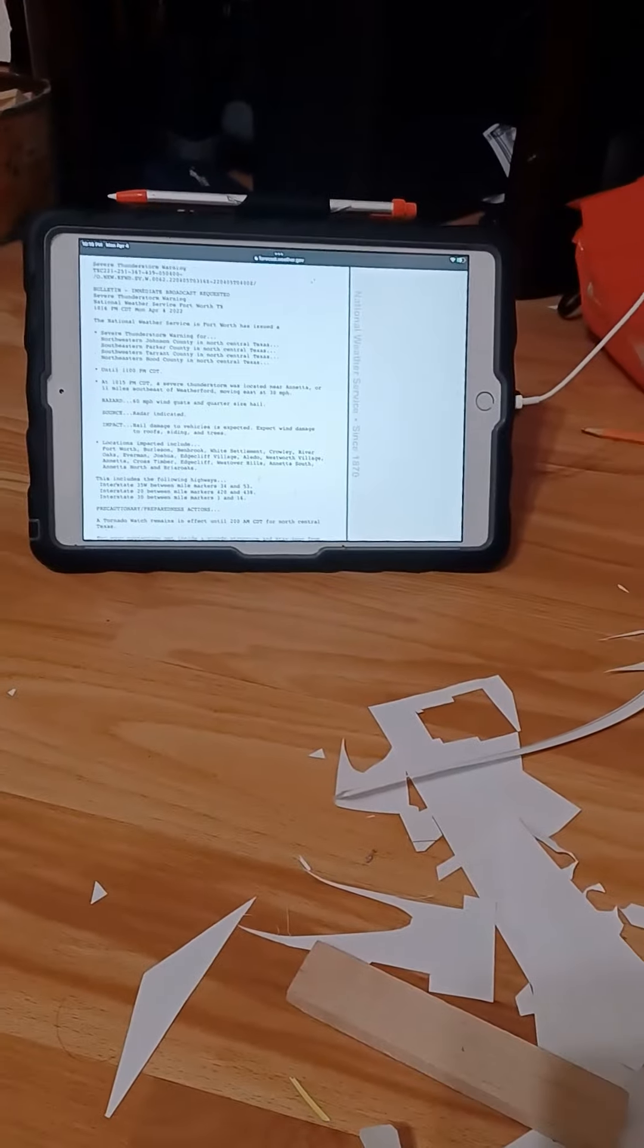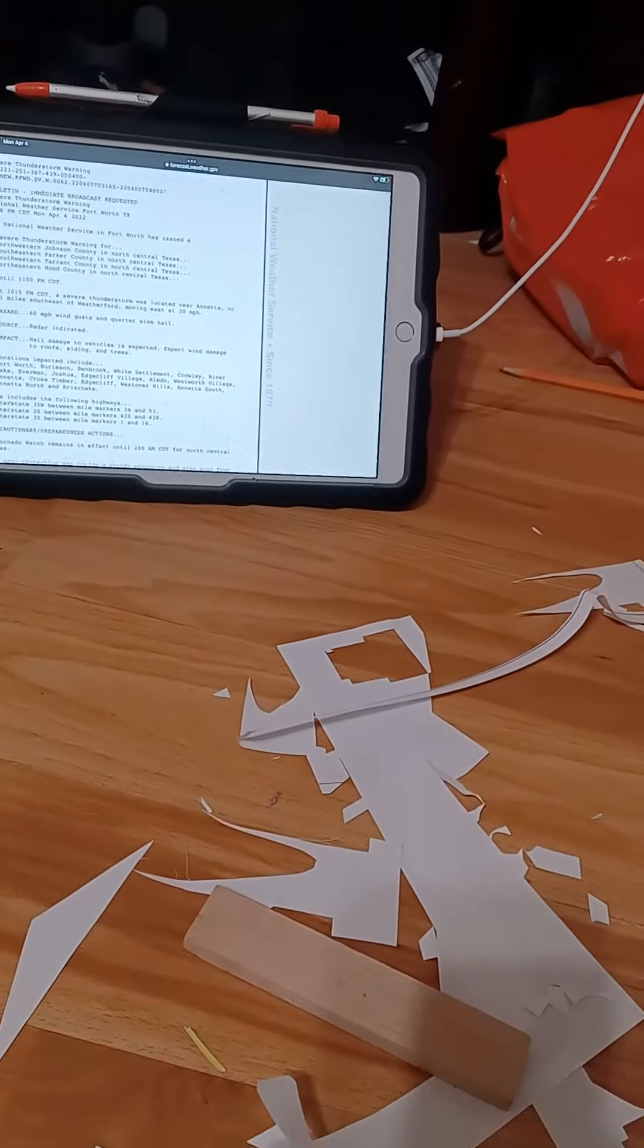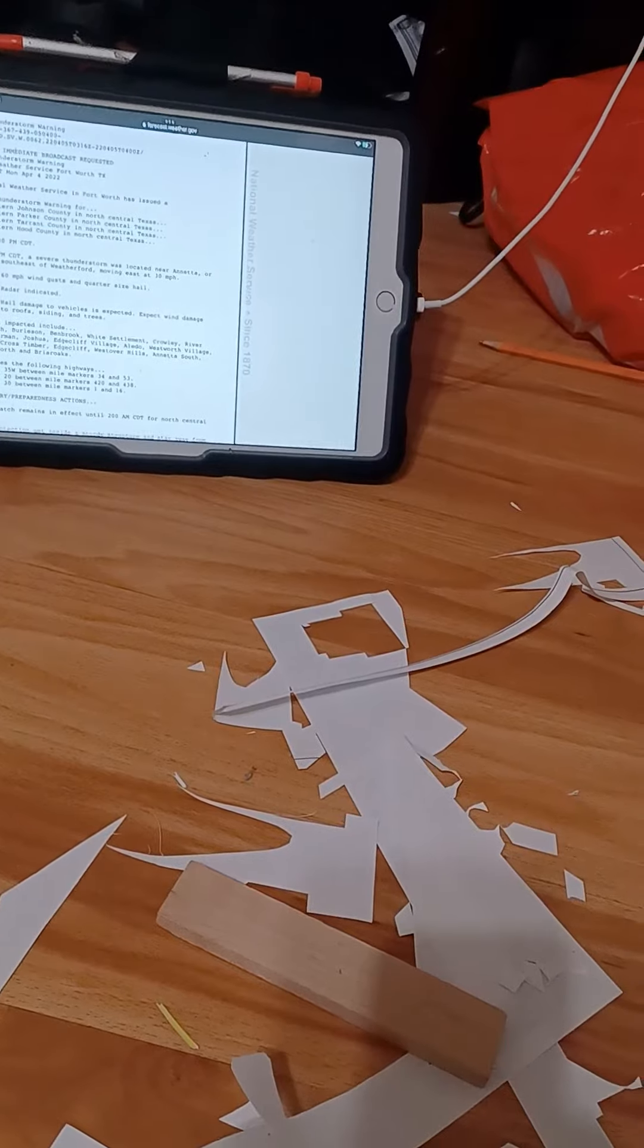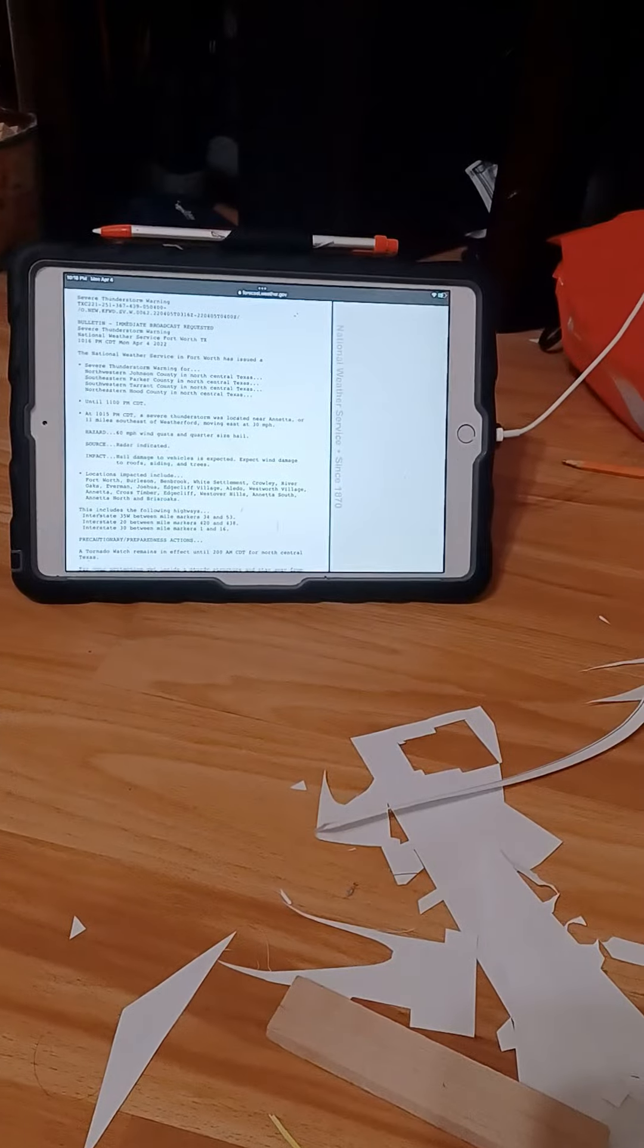Heavy rainfall is occurring with this storm and may lead to flash flooding. Do not drive your vehicle through flooded roadways.